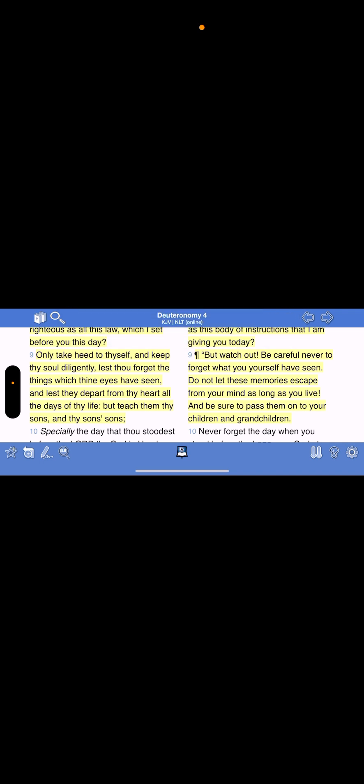For what nation is so great who have the Most High so nigh unto them as the Lord Yahweh is in all things that we call upon him for? And what nation is so great that have statutes and judgments so righteous as all this law which I set before you this day? Only take heed to thyself and keep thy soul diligently, lest thou forget the things which thy eyes have seen, unless they depart from thy heart all the days of thy life, but teach them thy sons and thy sons' sons.